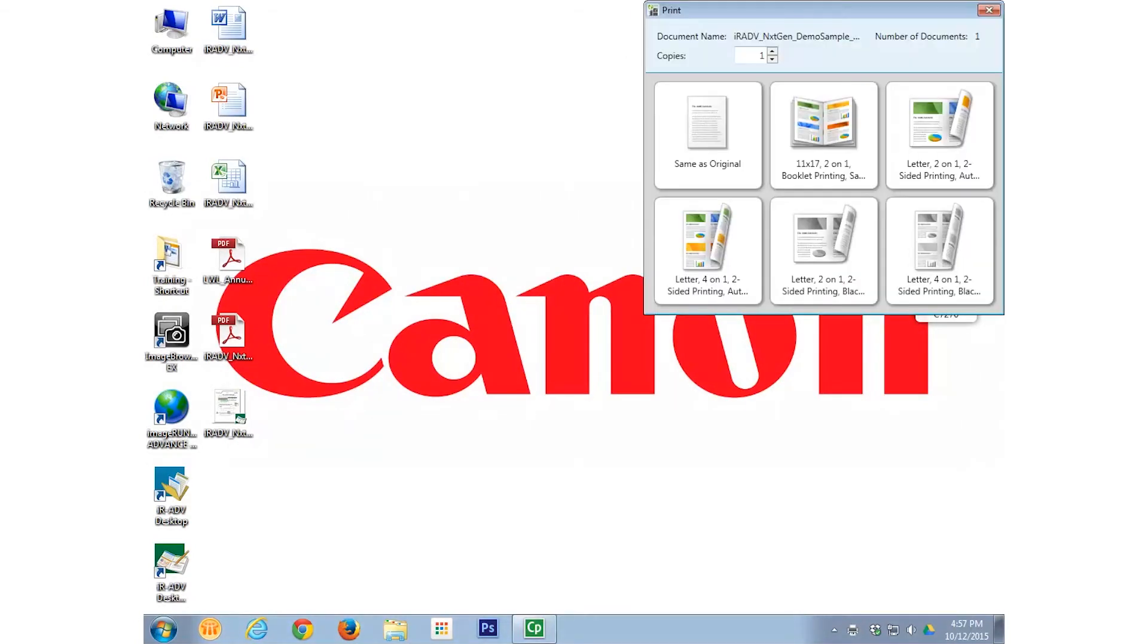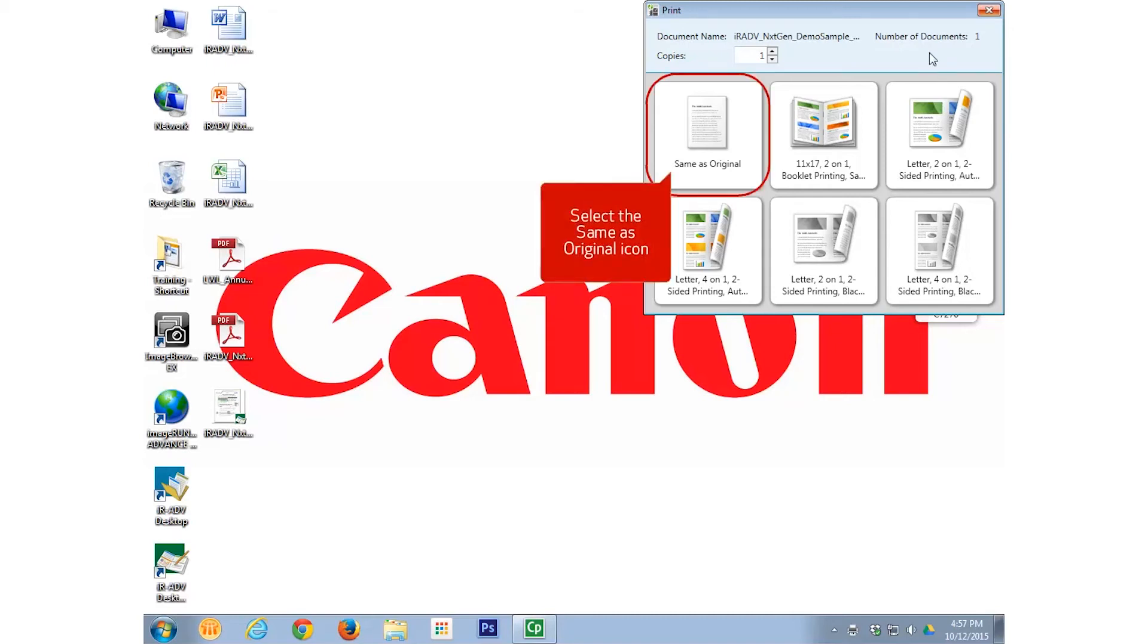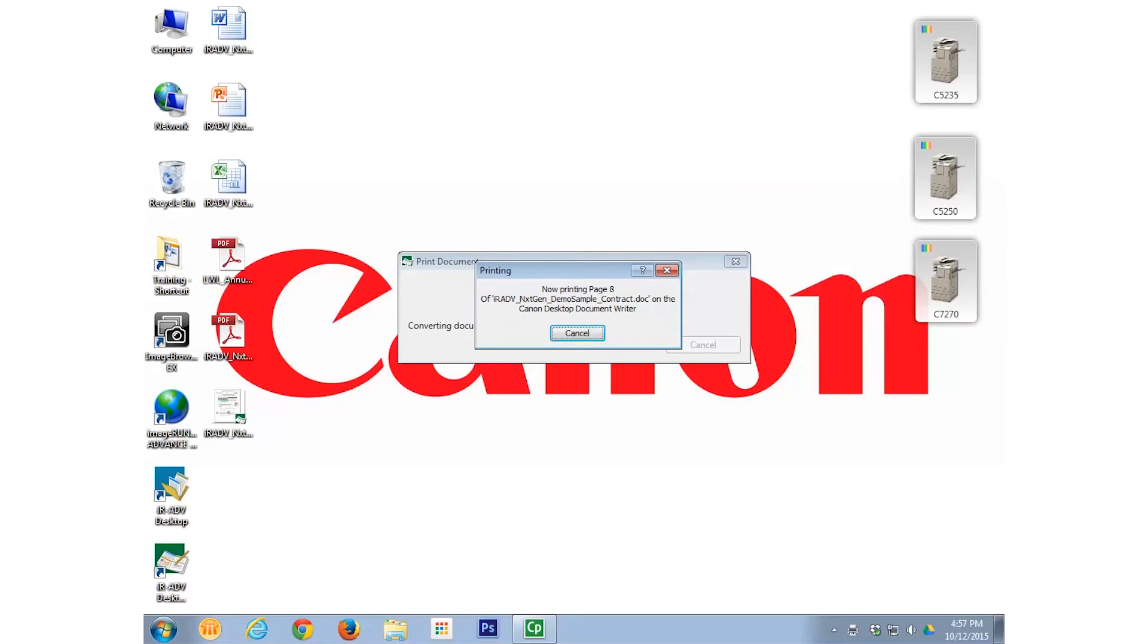The Print window displays. Select a print template with pre-configured print settings. In this example, we will simply choose the same as original template. The document will now spool to the printer.